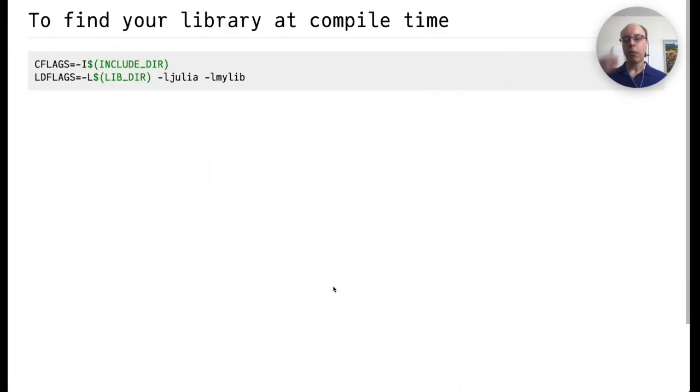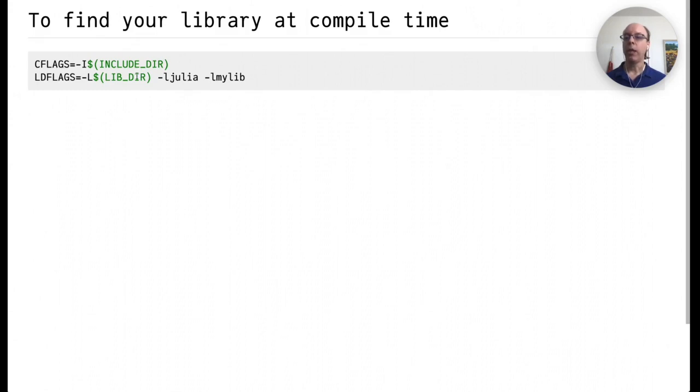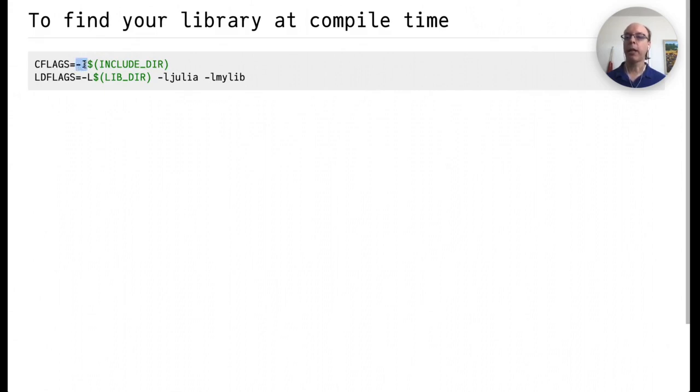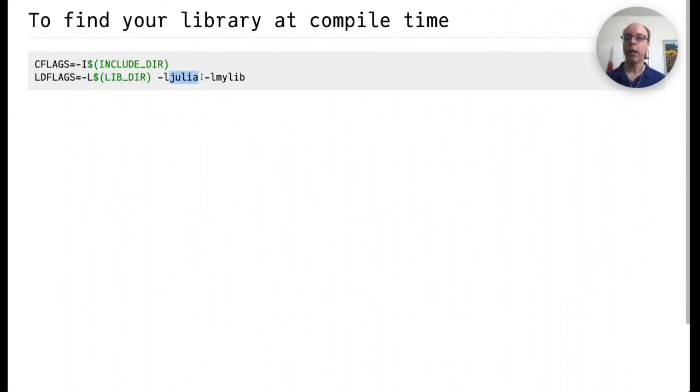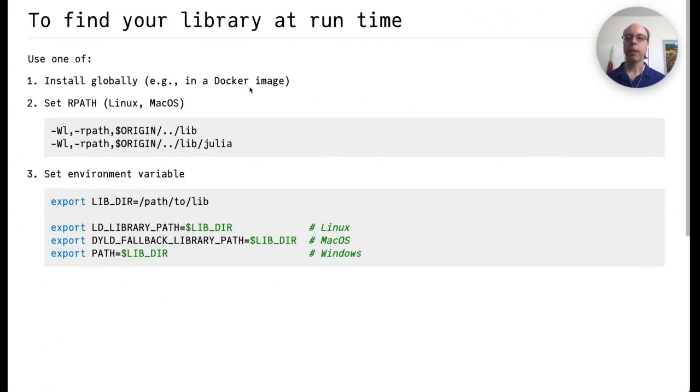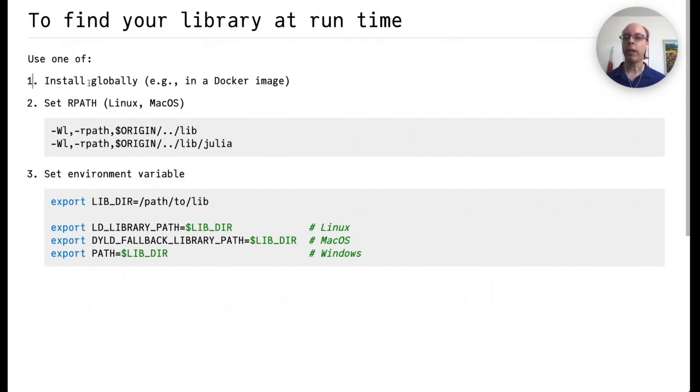One important component of this is that it's important to be able to find your library both at compile time and runtime. To do so at compile time, we need to make sure that we can find the include files that's added to CFLAGS with the -I flag as well as linker files. So we need to add the location of the library directory as well as link in Julia and your custom sysimage or your shared library.